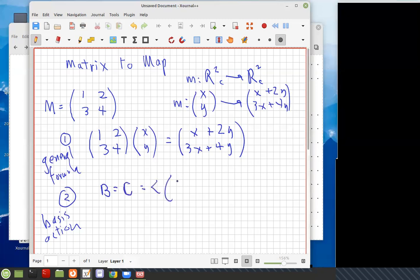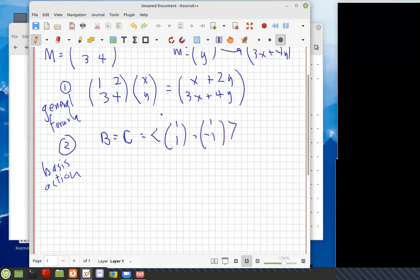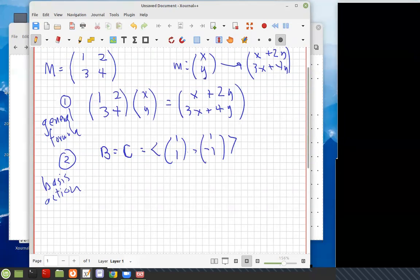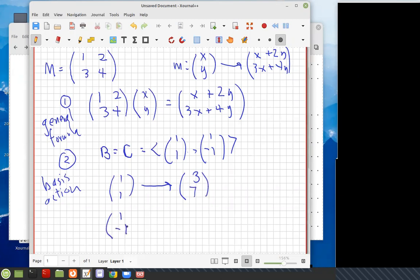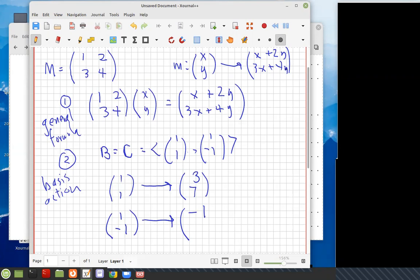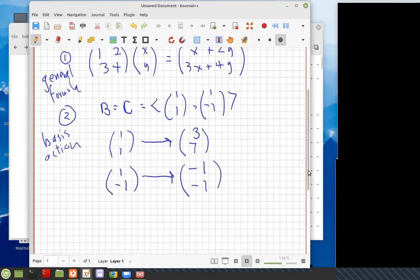Let's call this basis B with vectors [1, 1] and [1, -1]. So then we might want to know the basis action — what is the action of this map or matrix on this basis? We can either do the matrix multiplication again, or just use our formula. Since x=1, y=1, the image of [1,1] is [1+2, 3+4] = [3, 7]. And since x=1, y=-1, the image of [1,-1] is [1-2, 3-4] = [-1, -1]. So there's the basis action.